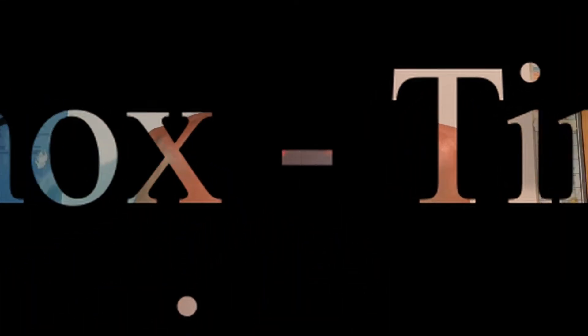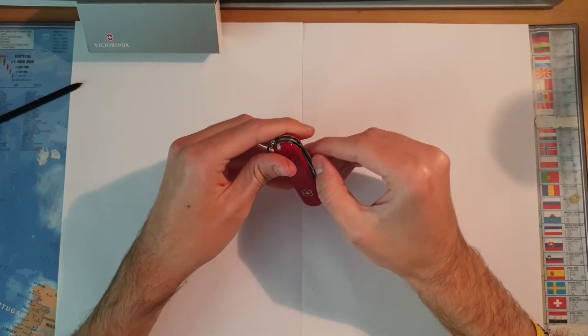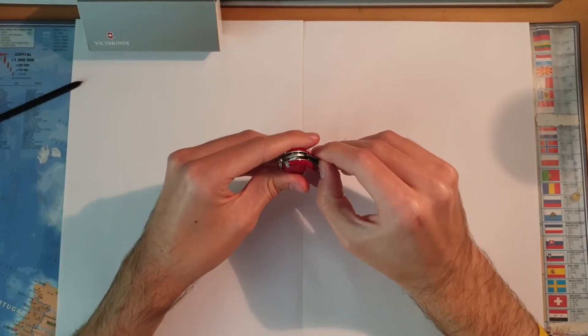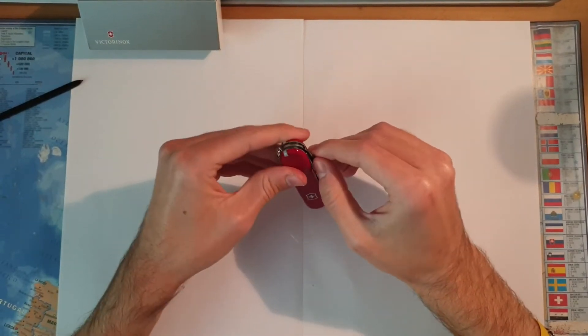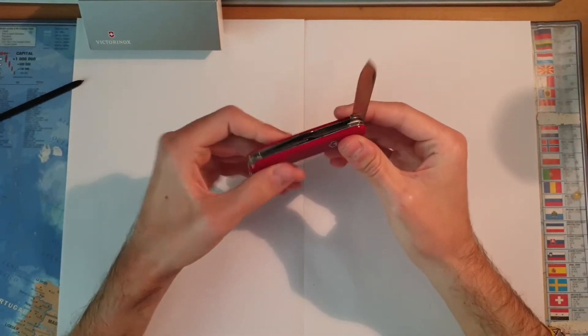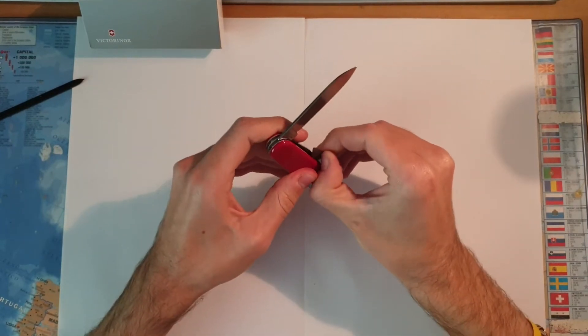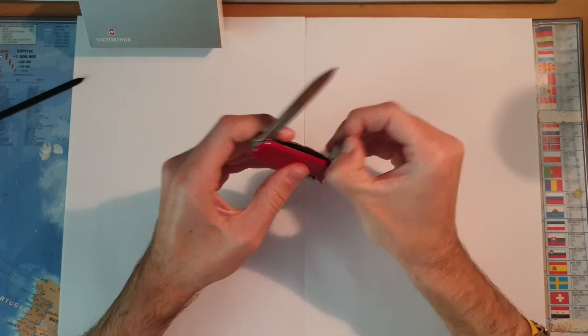So we'll go through the tools. We have the big blade and the small one.